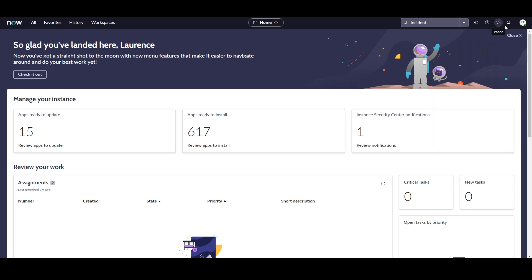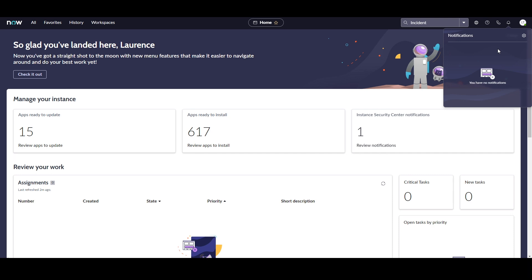To the right of this, we have the Notifications module, which displays notifications that you're subscribed to. This module is useful for receiving updates on items that are important to you.